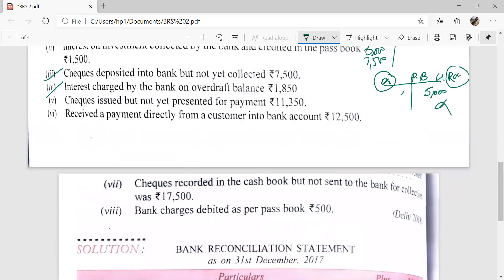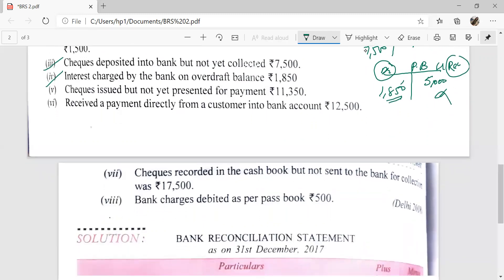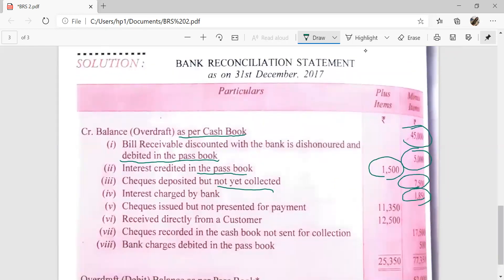Next: interest charged by the bank on overdraft balance. The bank has debited Mr. Vivek's account by Rs. 1,850. This expense is not recorded in the cash book, so the cash book is showing more balance and the pass book is showing less balance. Therefore Rs. 1,850 will be recorded in the minus column: interest charged by the bank on overdraft.